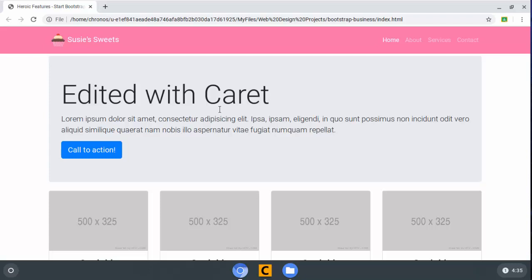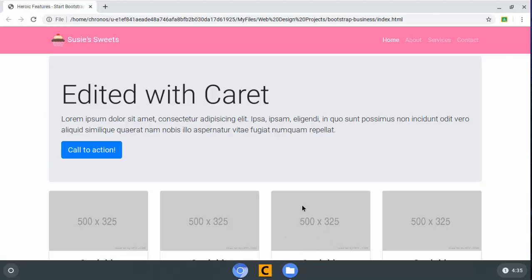Hello, fine people. I'm back with you again today for the third video in this series on doing web design on a Chromebook, using in our case the Carat Editor and things that we have access to on our Chromebooks to actually put together a web page.